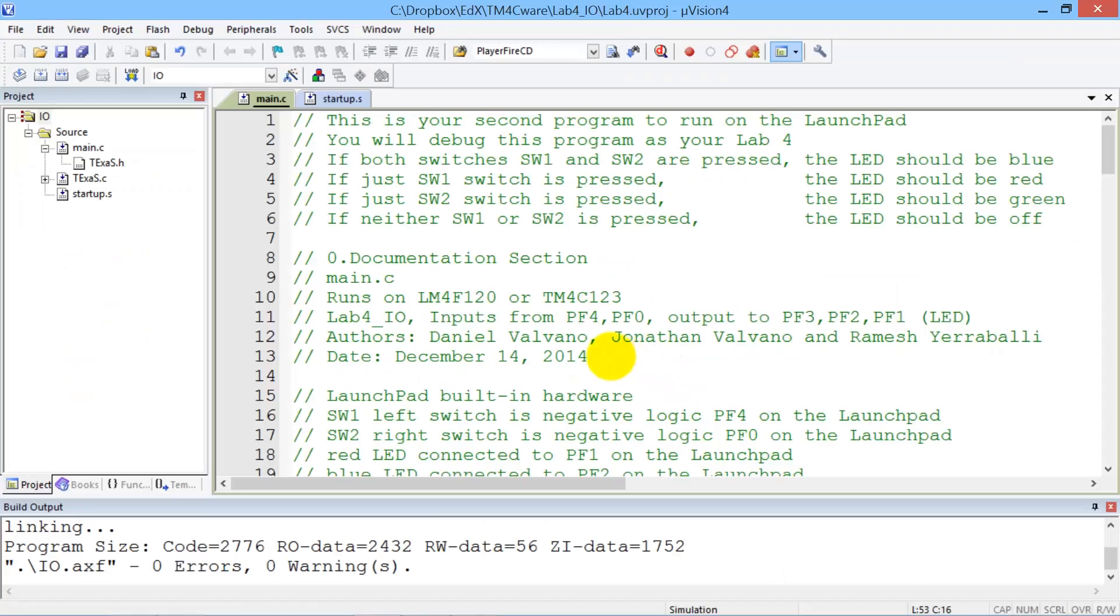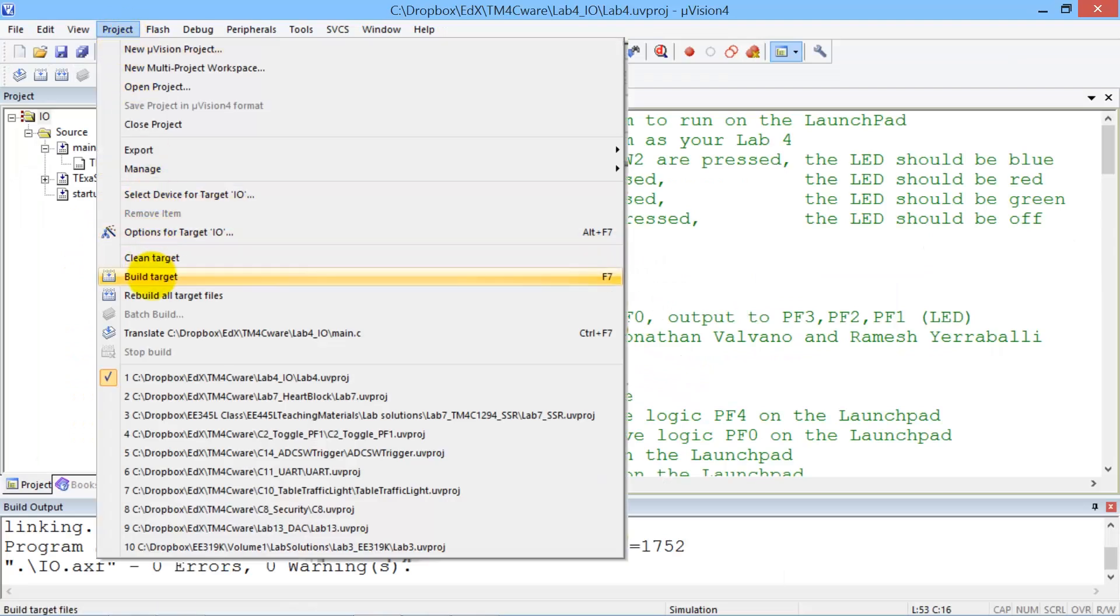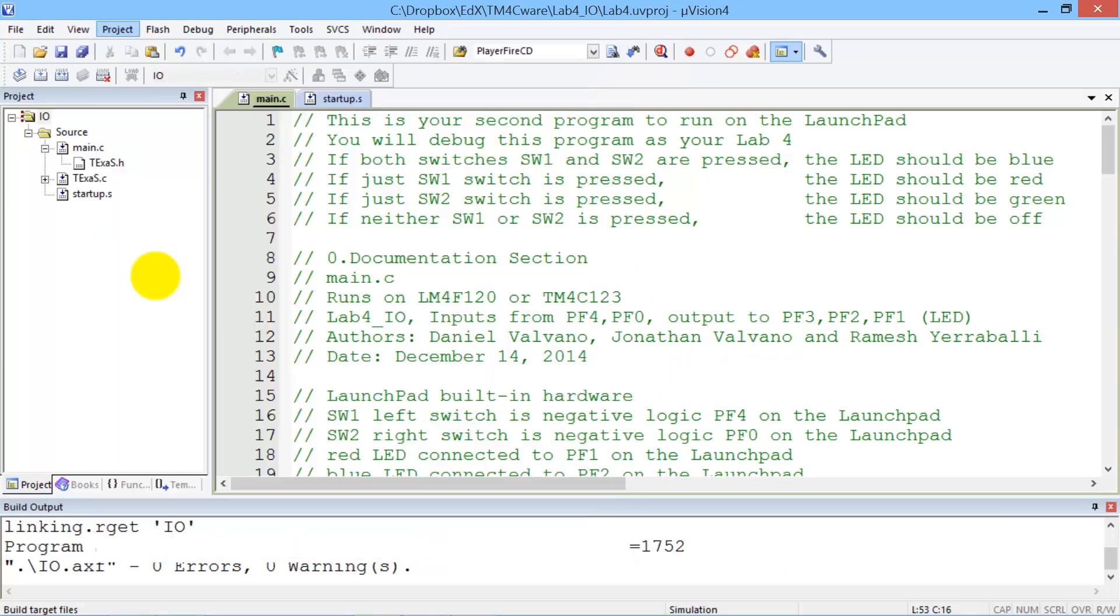And then we go over to Kyle. And now that we're done debugging, we're going to do grading. So we compile.